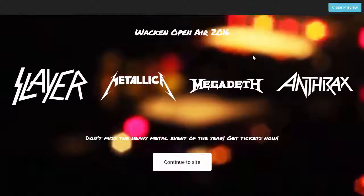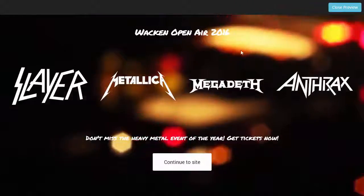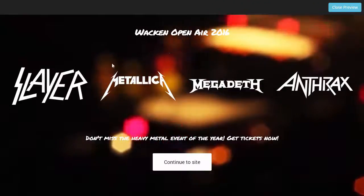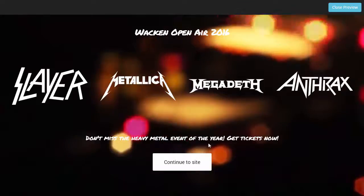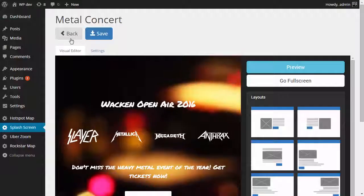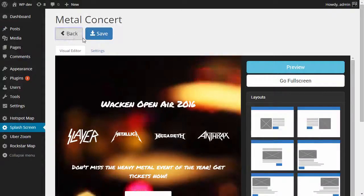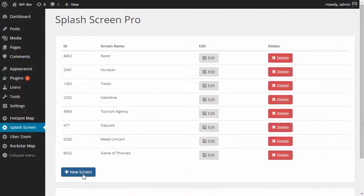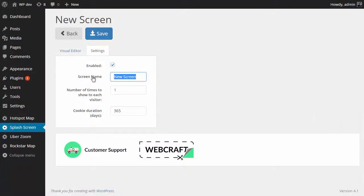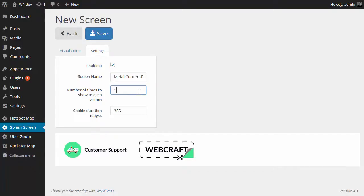Hi this is Nicky from Webcraft. In this video we're going to be making this splash screen, so let's go ahead and create a brand new screen. I'm going to enable it and name it metal concert demo show it ten times.